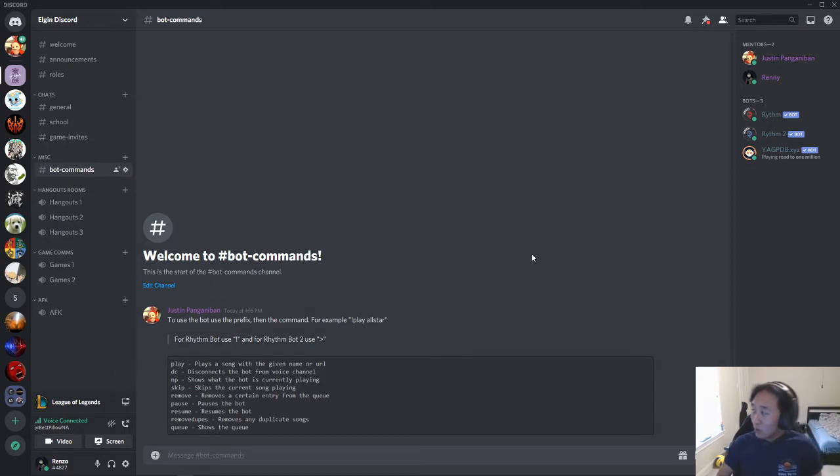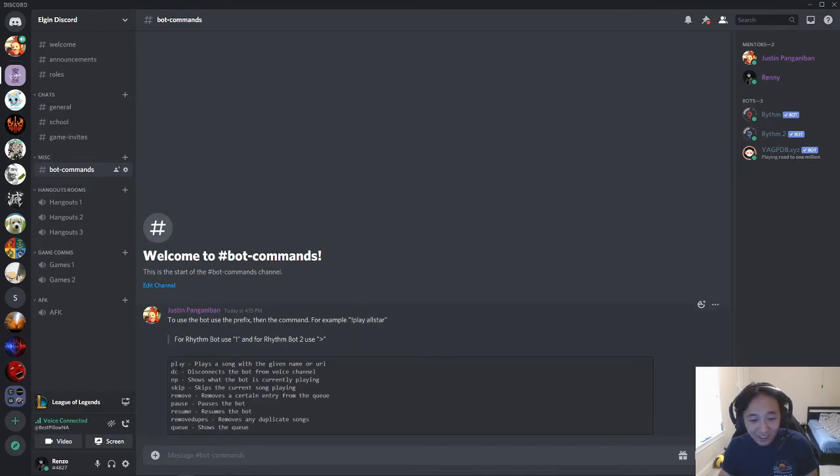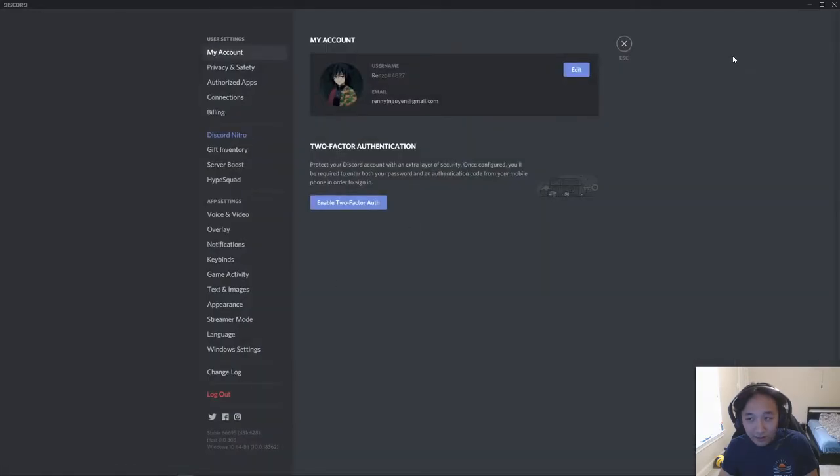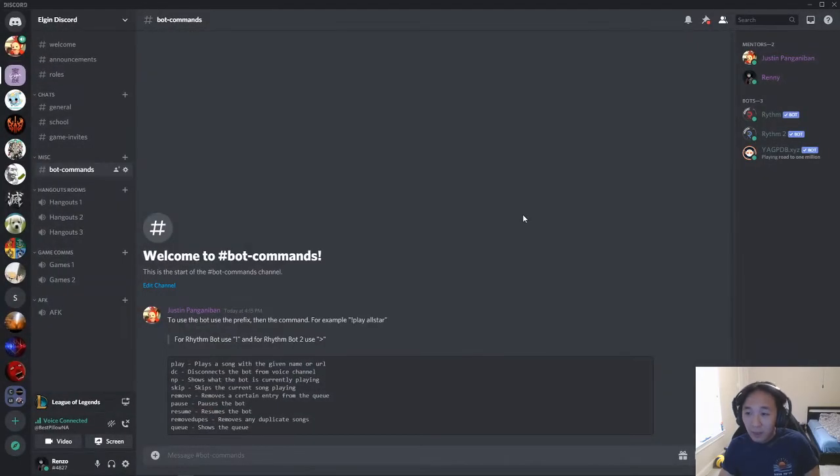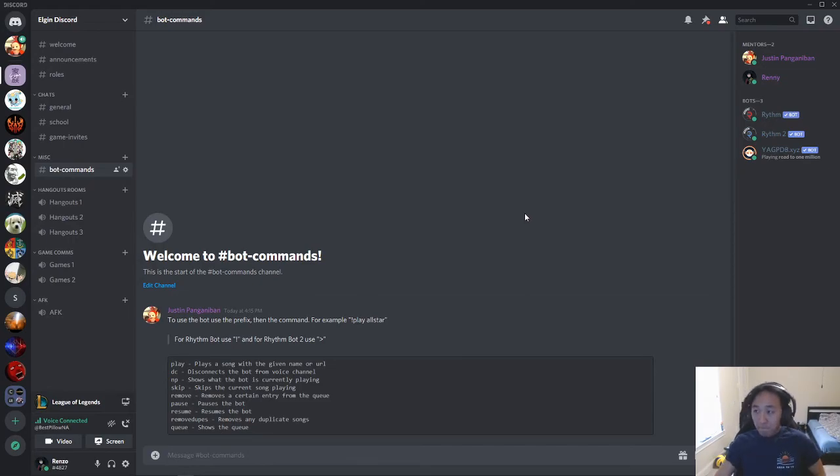You have anything else to add, Justin? He pretty much covered everything, but if you guys have any other questions or need help with setting up your Discord account or whatnot, feel free to reach out to me and Renny. We'll be more than happy to help you all out with that.